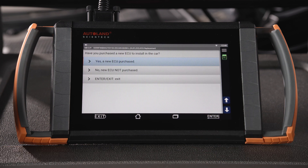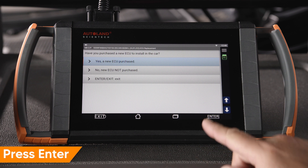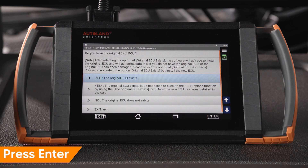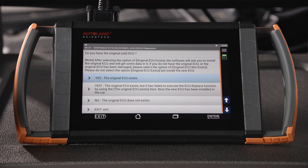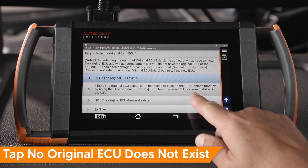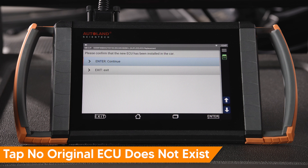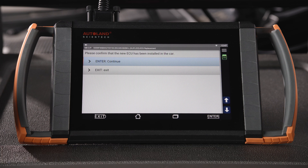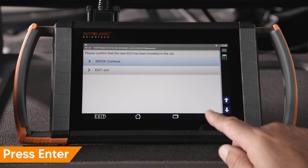In this example, we installed a new ECU. Press Enter to continue. On the next screen, you will have multiple options — select the option that fits your situation. In our example, the original ECU does not communicate. Whenever the original ECU is available and communicates properly, it is recommended to read and transfer data from the old to the new ECU. Tap 'No, the original ECU does not exist.' New ECU should be installed. Press Enter to continue.